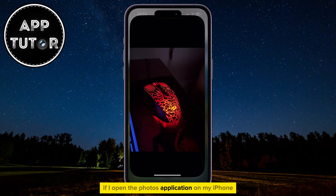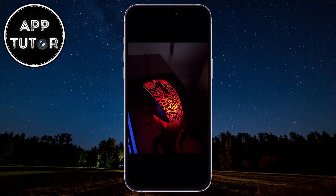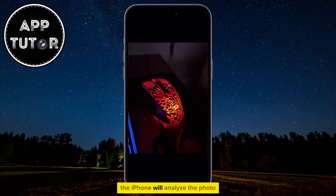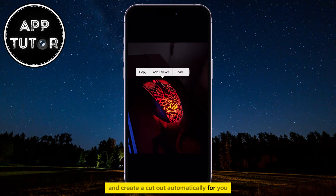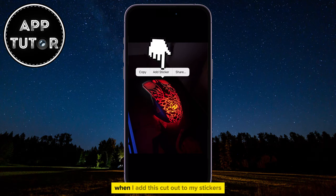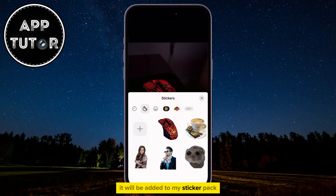If I open the Photos application on my iPhone and try to make a sticker from any photo, I can simply long hold on that item — in this case it's my computer mouse. The iPhone will analyze the photo and create a cutout automatically for you. You'll then see an option to copy, share the cutout, or create a sticker. When I add this cutout to my stickers, it will be added to my sticker pack.